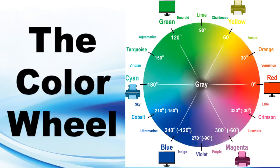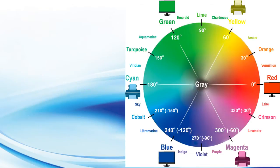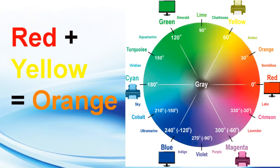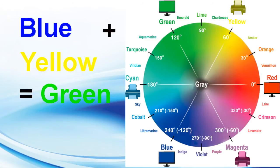This is a quick review about the color wheel and color theory. When you combine red and blue, it makes violet. When you combine red and yellow, it makes orange. When you combine blue and yellow, it makes green.